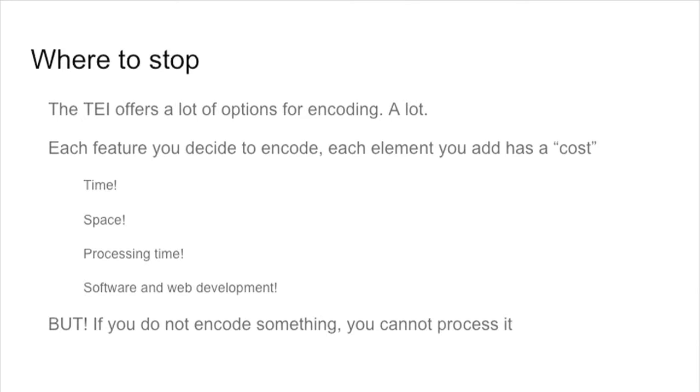It's also true, the other side, that if you don't encode what you want to process, you will not be able to use them. So this is a very delicate moment for your encoding. You need to choose wisely what you want to encode.